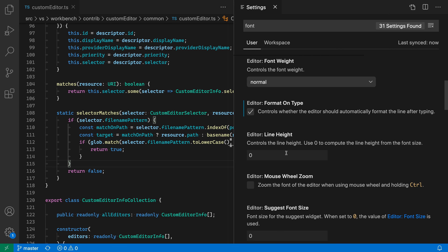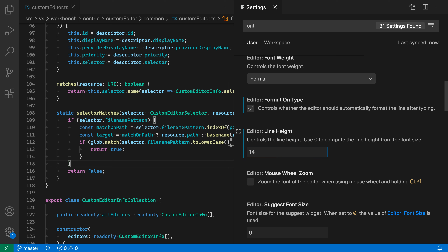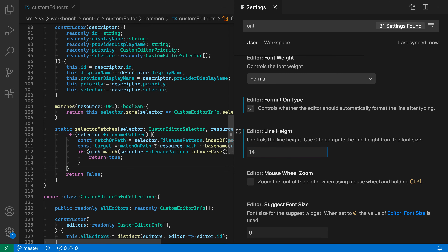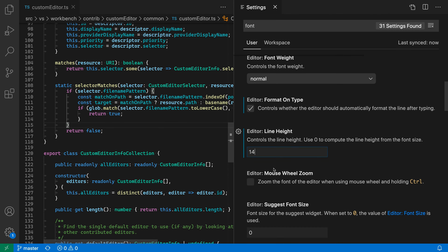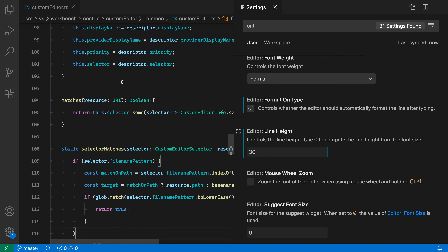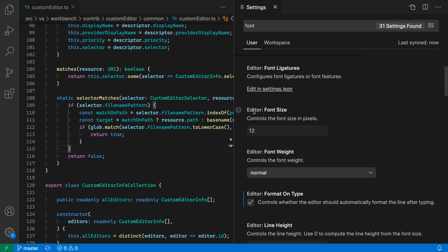The line height setting controls the spacing between lines in the editor. A value of zero makes VS Code automatically calculate the line height. You can set a specific value — our font size is 12, so setting line height to 14 reduces it a bit, making things more cramped. Going up to 30 gives a lot of spacing between each line. Reset the setting to go back to the standard line height.